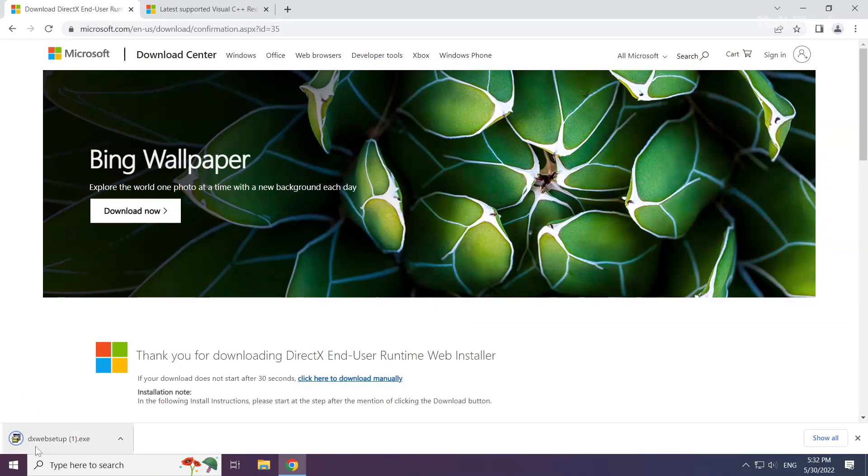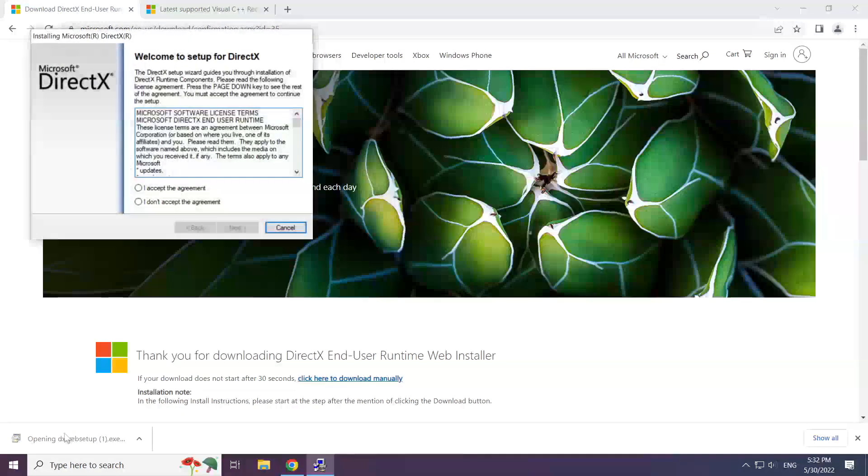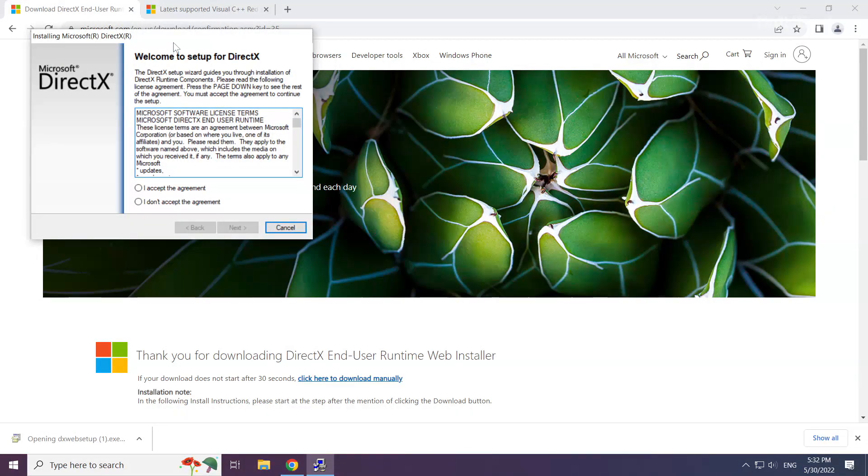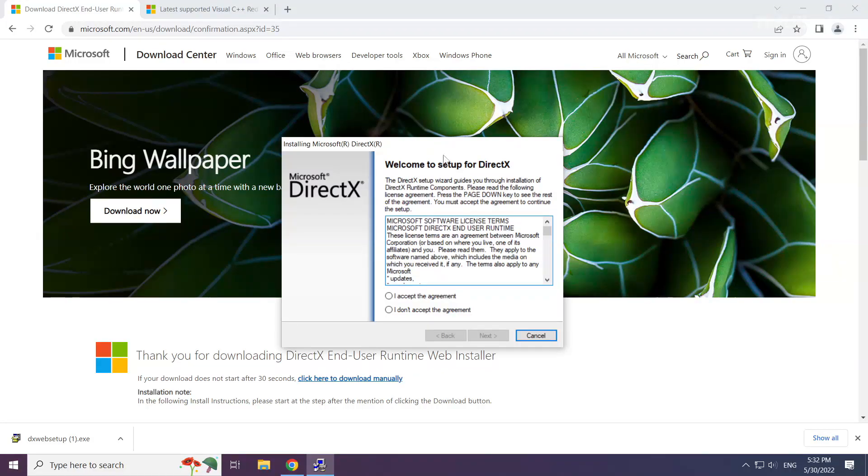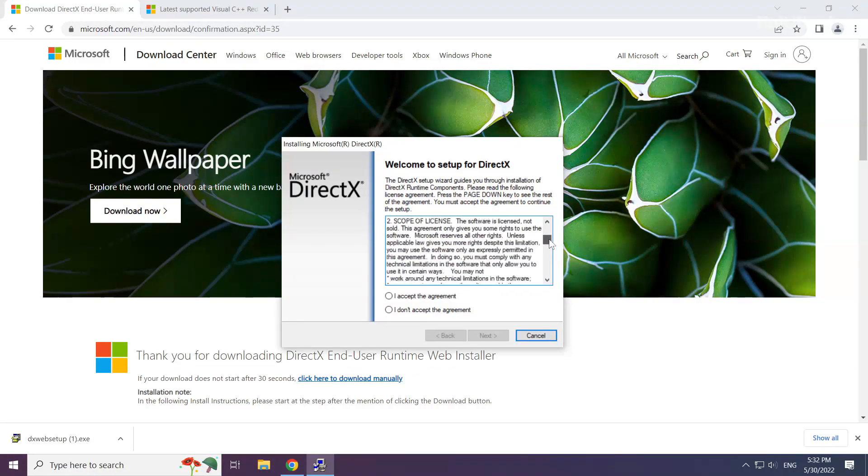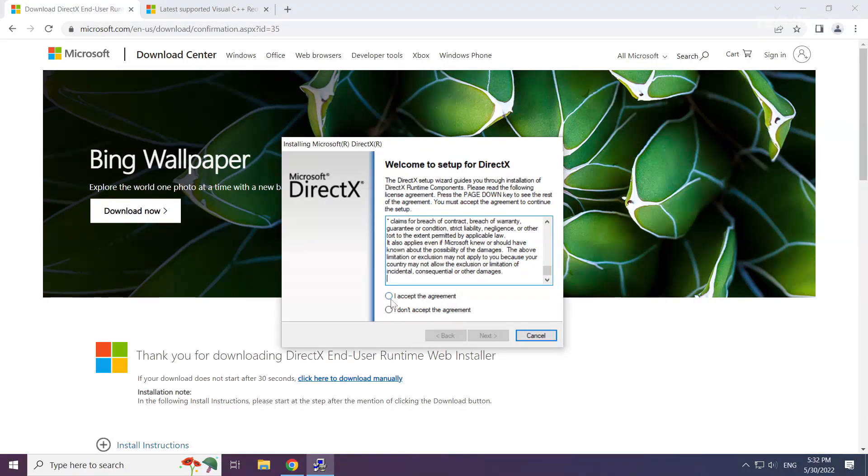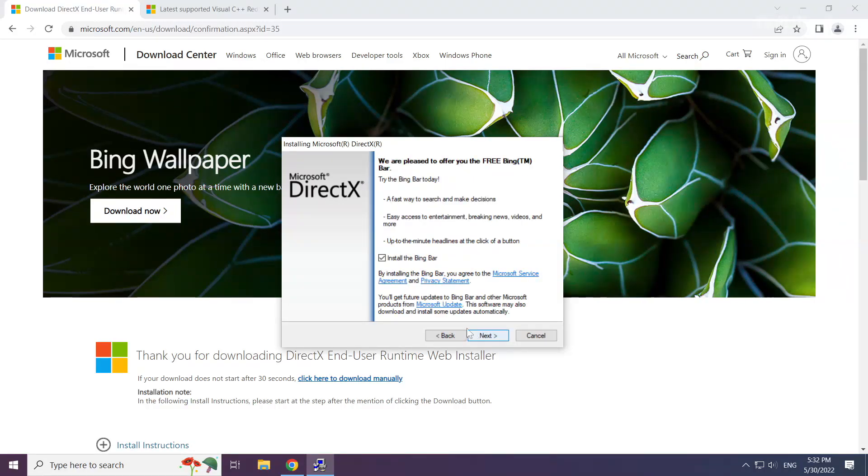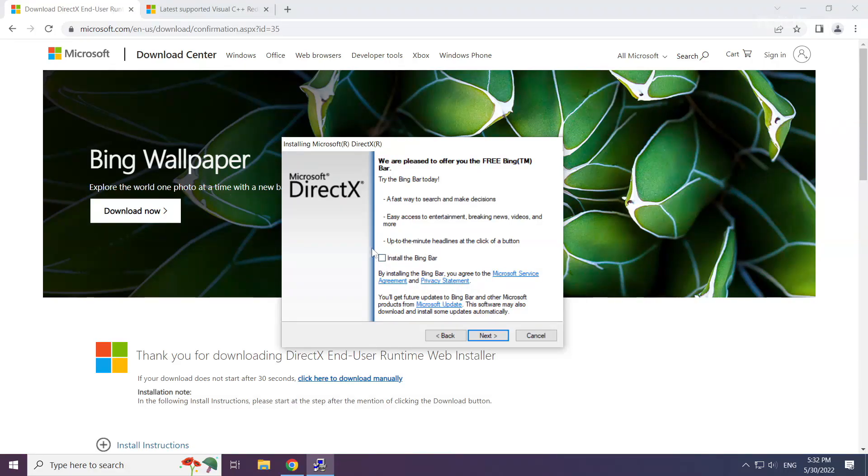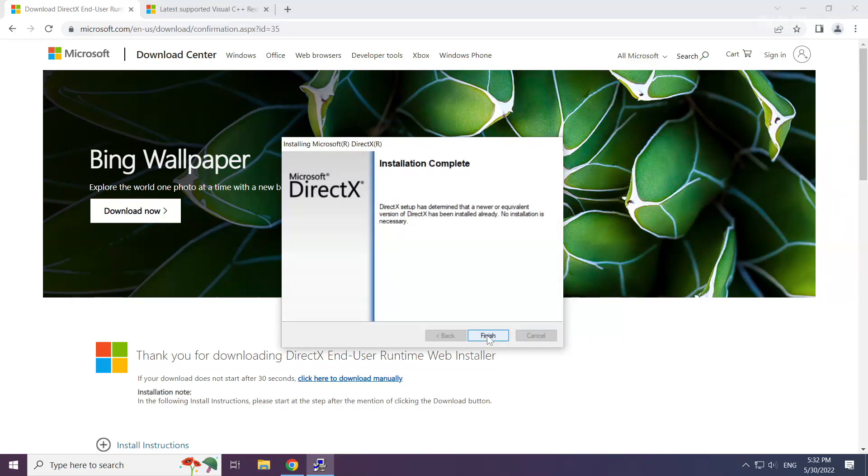Install downloaded file. Click I accept the agreement and click next. Uncheck install the Bing bar and click next. Installation complete and click finish.